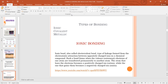Now we will discuss the different types of chemical bonding. Do all molecules and compounds have a similar kind of chemical bonding, or are there different types? Basically, there are three categories: ionic bonding, covalent bonding, and metallic bonding. Let's start with ionic bonding.